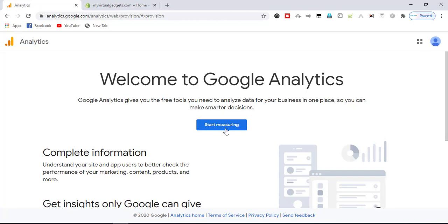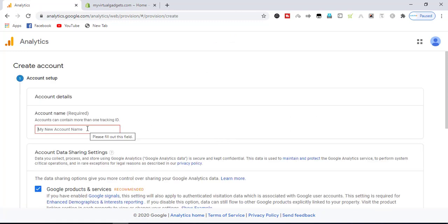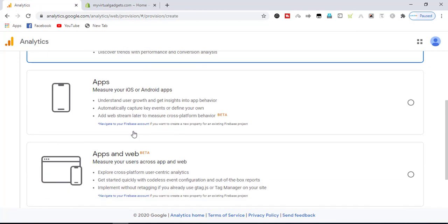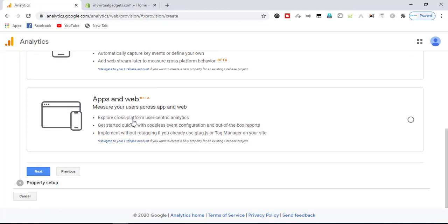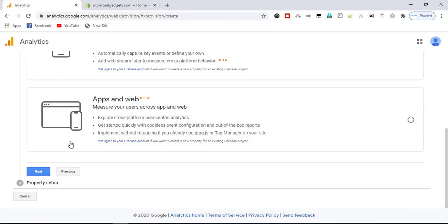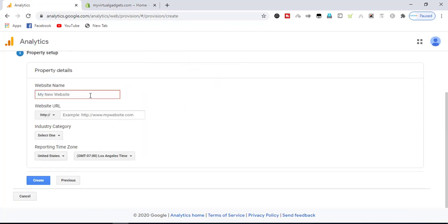Here we will start by creating a new account. Enter the account name, then the name of your store, then click next.